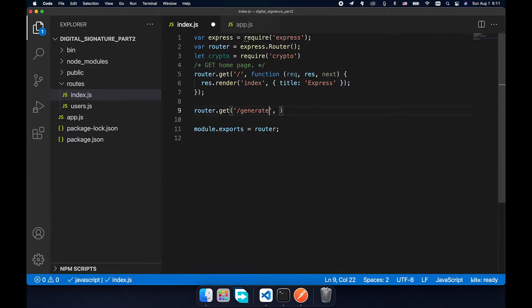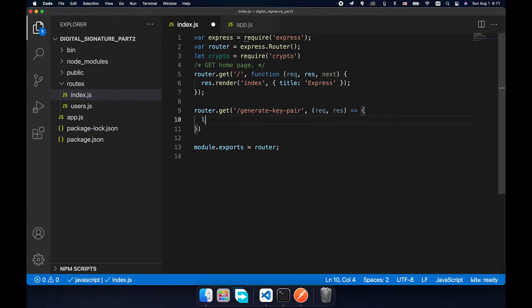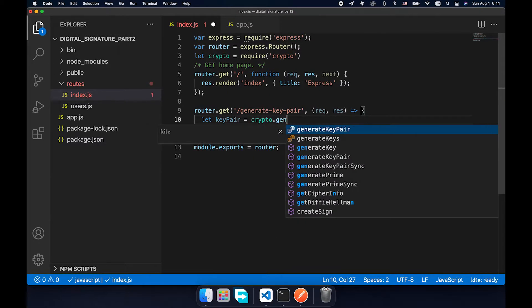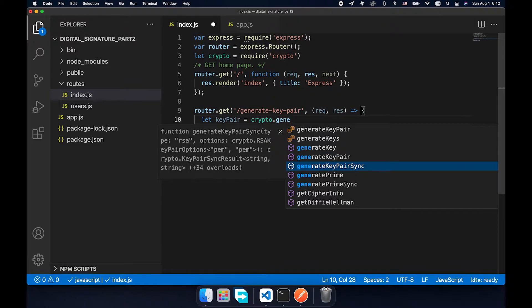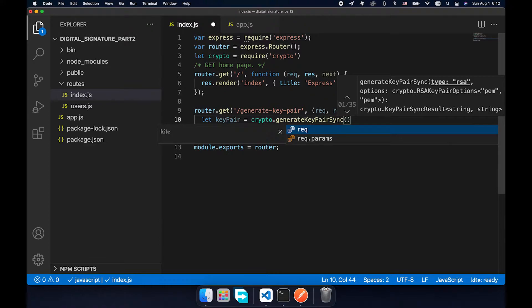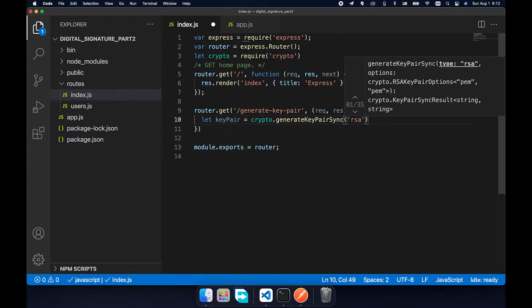Let's add a GET route for /generate with request and response. We'll define a variable keypair equal to crypto.generateKeyPair. There are two methods that can generate a key pair for us: the first generates asynchronously and the second generates synchronously. I'll choose generateKeyPairSync. The first parameter is the type of key, which can be RSA, DSA, EC, DH, etc.